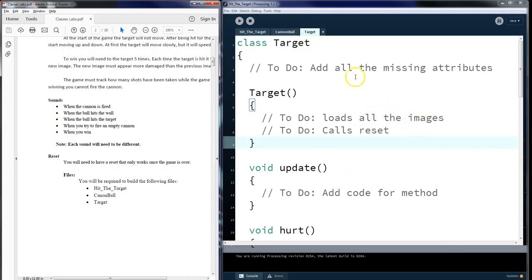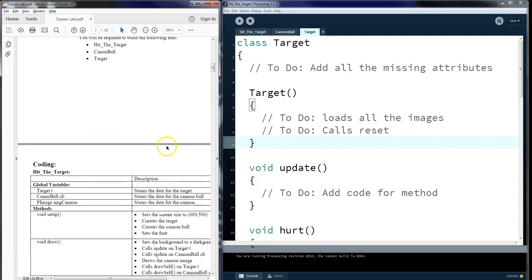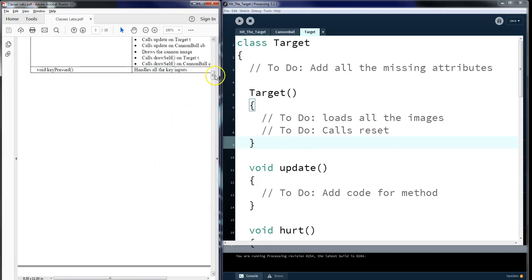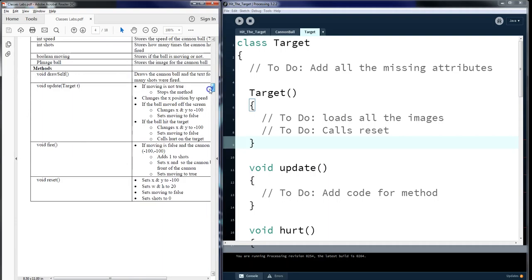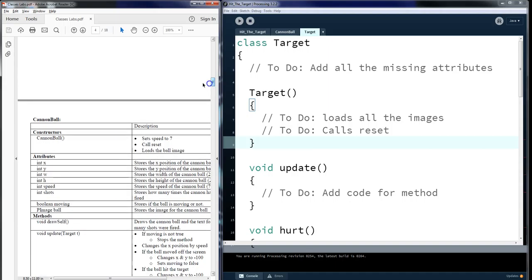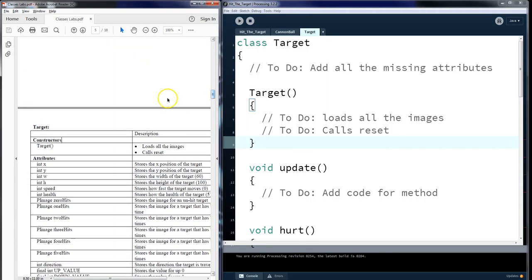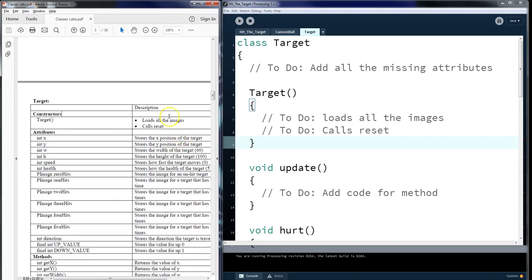I will walk you through a number of those tasks and lead you towards this assignment. In target, it says that we need to add all the missing attributes. So we can go down to target. We see cannonball, and then target. Target says we need to load all the images. And you will see that we will have all of these different attributes.